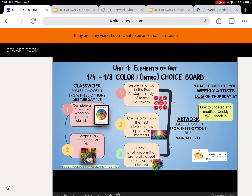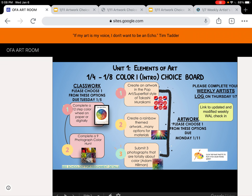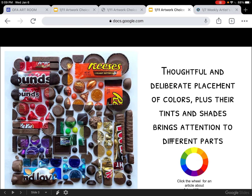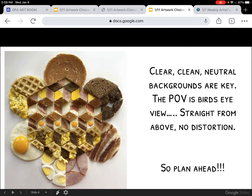So number three: submit three photographs that are totally about color in the style of Adam Hillman. We looked at this slideshow a bit. He cuts and peels and arranges his multicolored subjects very deliberately to create brilliant artworks. If you click on that link, you'll go to his store and see more of his artworks. There's also a click-out to an article about him. What's key and essential here is the deliberate placement of colors, plus tints and shades to bring attention to different parts, with no manipulation in an app — just the photograph. You're going to aim for clear, clean, and neutral backgrounds and a bird's eye view straight from above, no distortion.